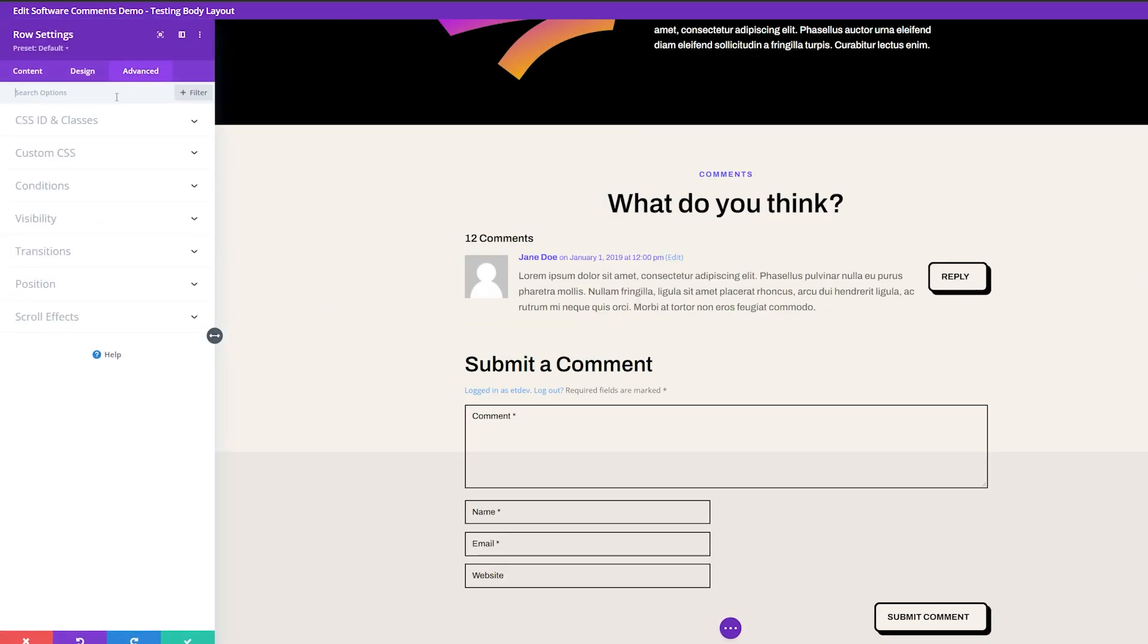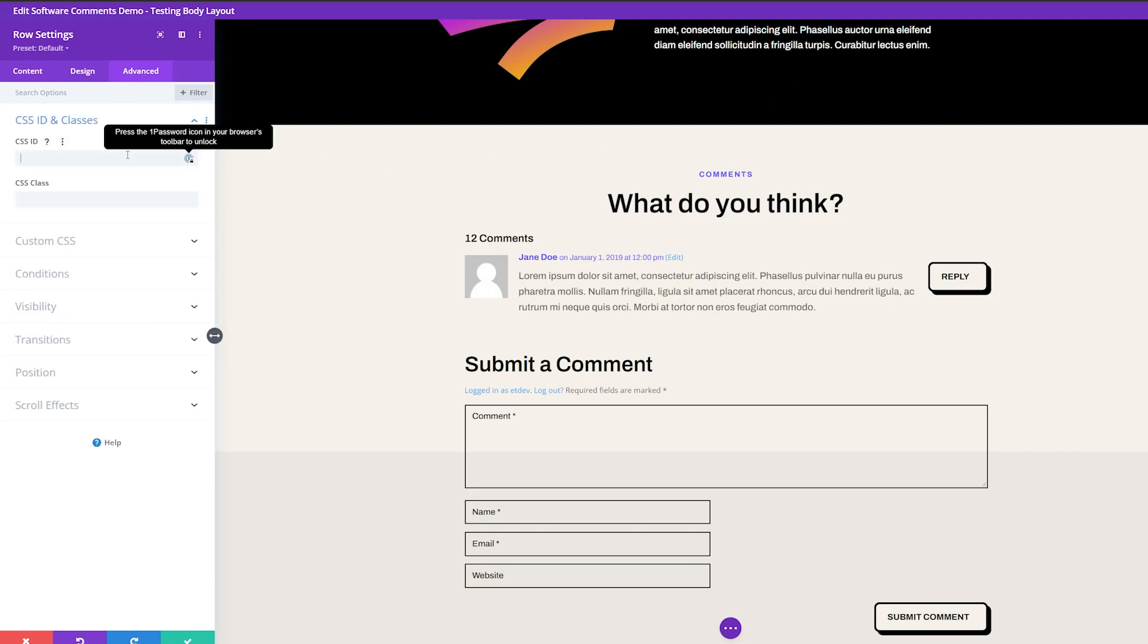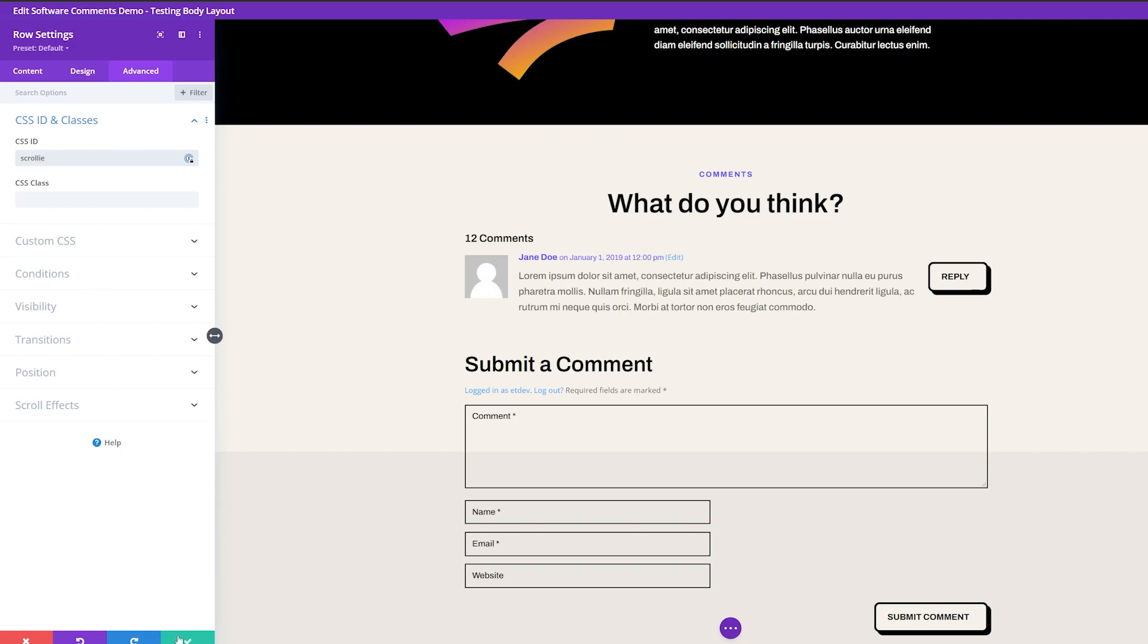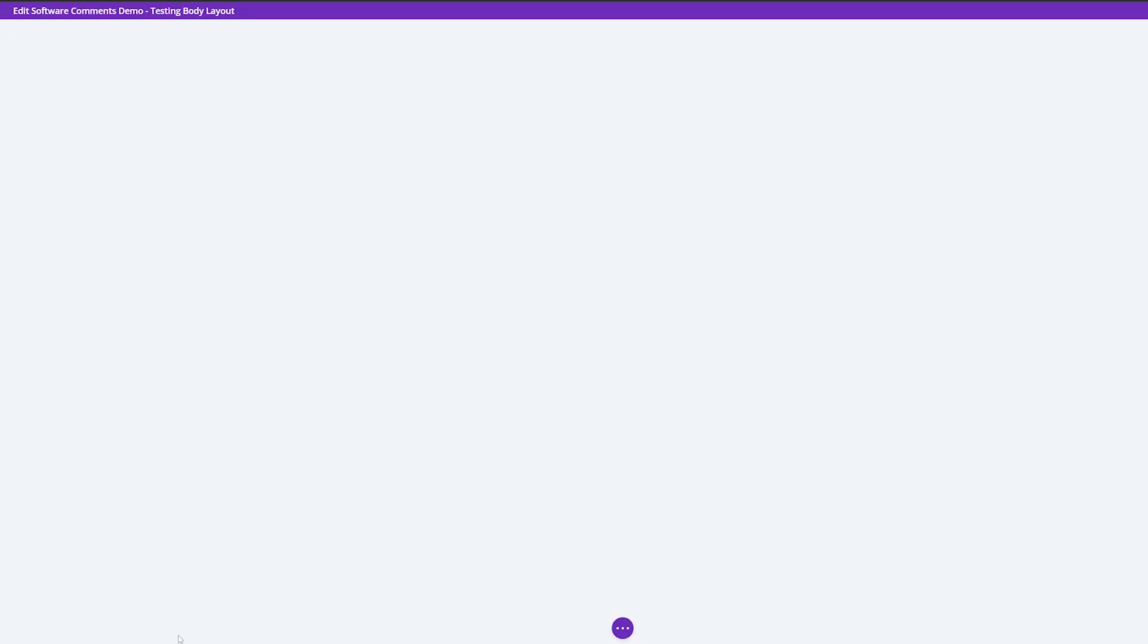We're going to go to advanced and we're going to go to CSS ID and classes. So we just need to make a custom CSS ID. And I'm just going to use scrolly because that's nice and easy and something we can remember so that we can recall it in the body sections we're about to change. So let's go ahead and save this.